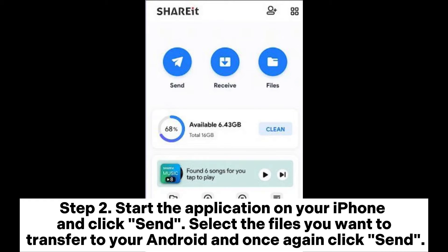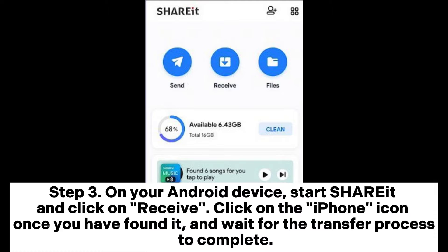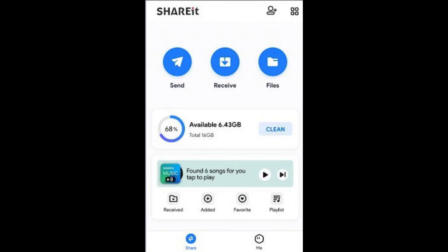Step 3: On your Android device, start ShareIt and click Receive. Click on the iPhone icon once you have found it and wait for the transfer process to complete.